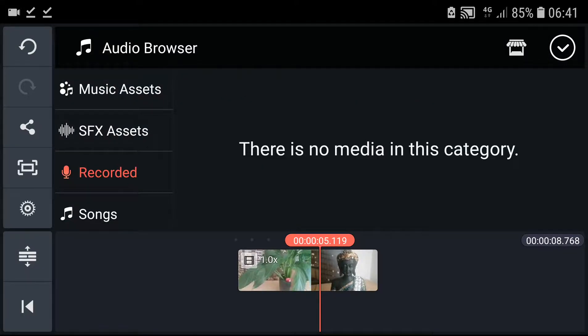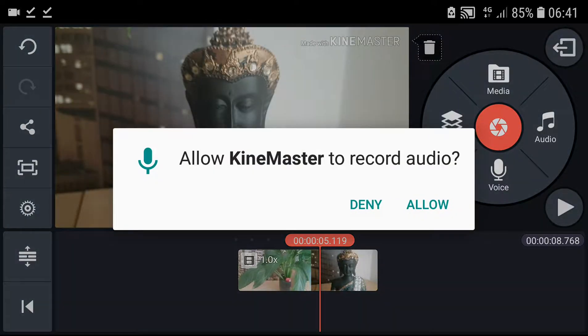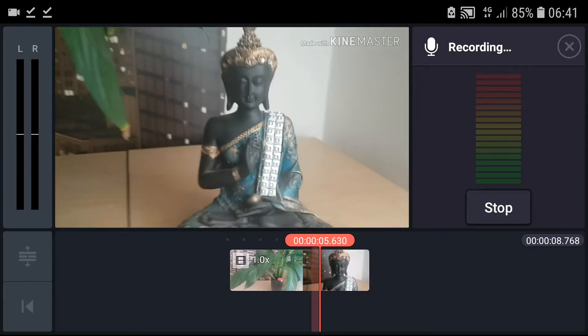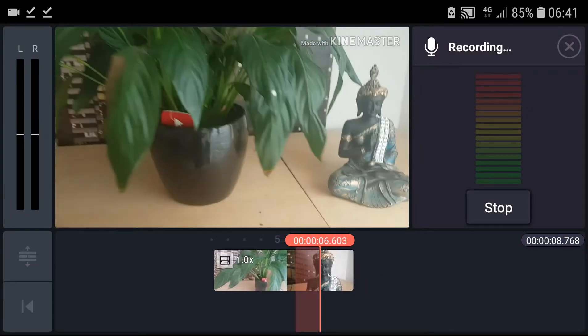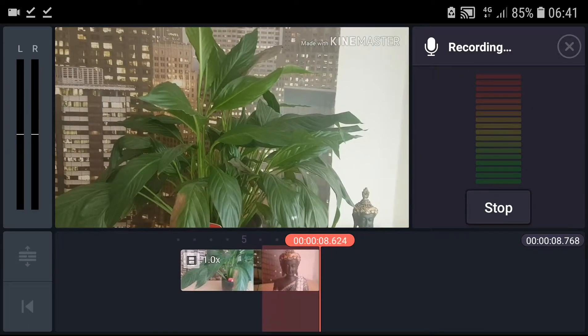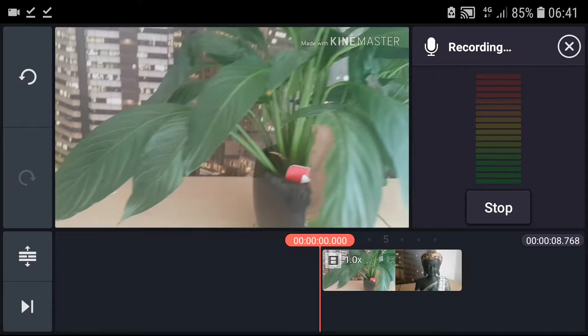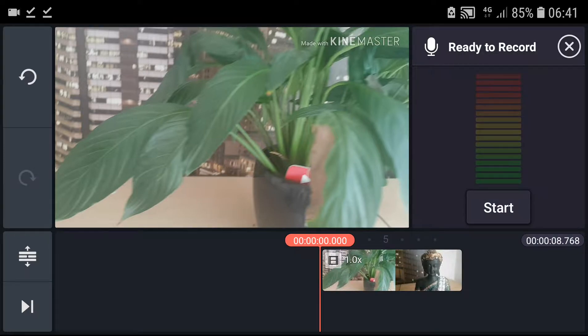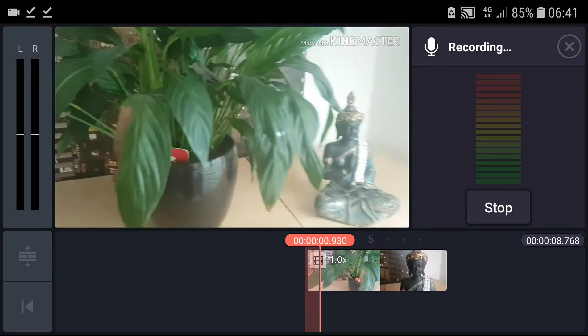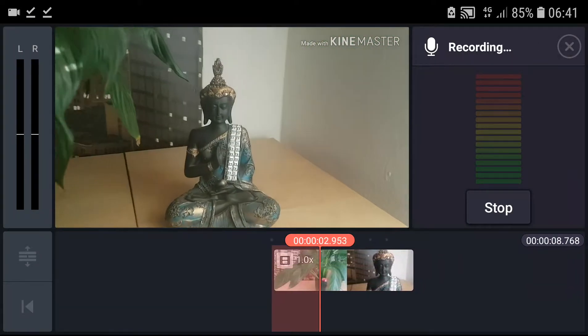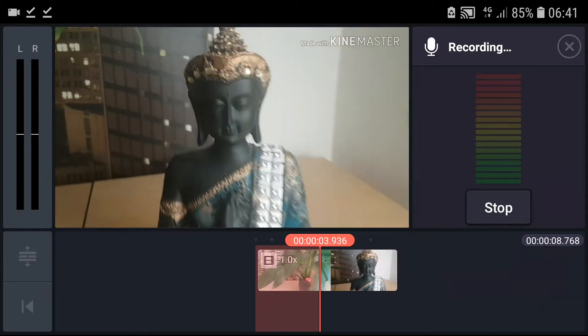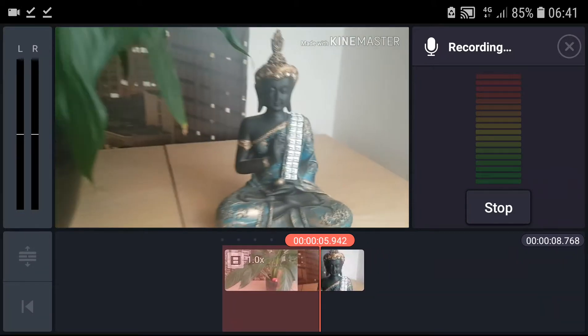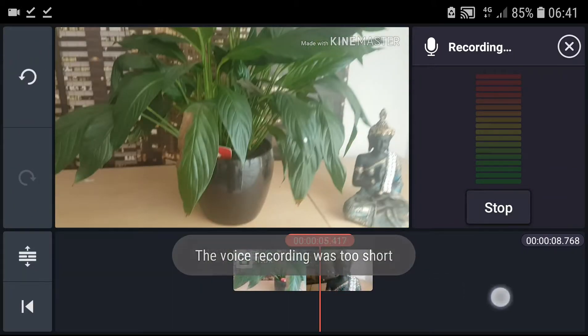So when you're going to click on the voice, I don't think this is going to work because right now my application is being used by another application. So wait a second. Okay, so this is not going to work I think because my application recording is using it right now, but this is how it will work.